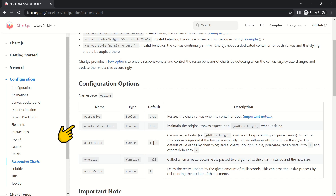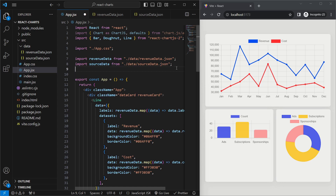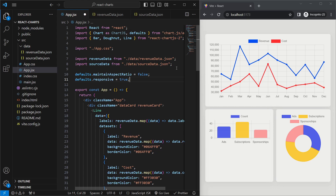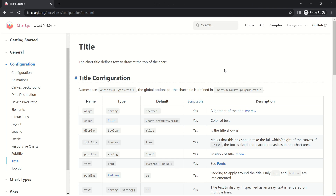To make our charts responsive, we'll use the responsive and maintainAspectRatio fields. First, we'll import defaults from chart.js. Then, outside the component, we set defaults.maintainAspectRatio to false and defaults.responsive to true. If we refresh, the charts look a lot better.